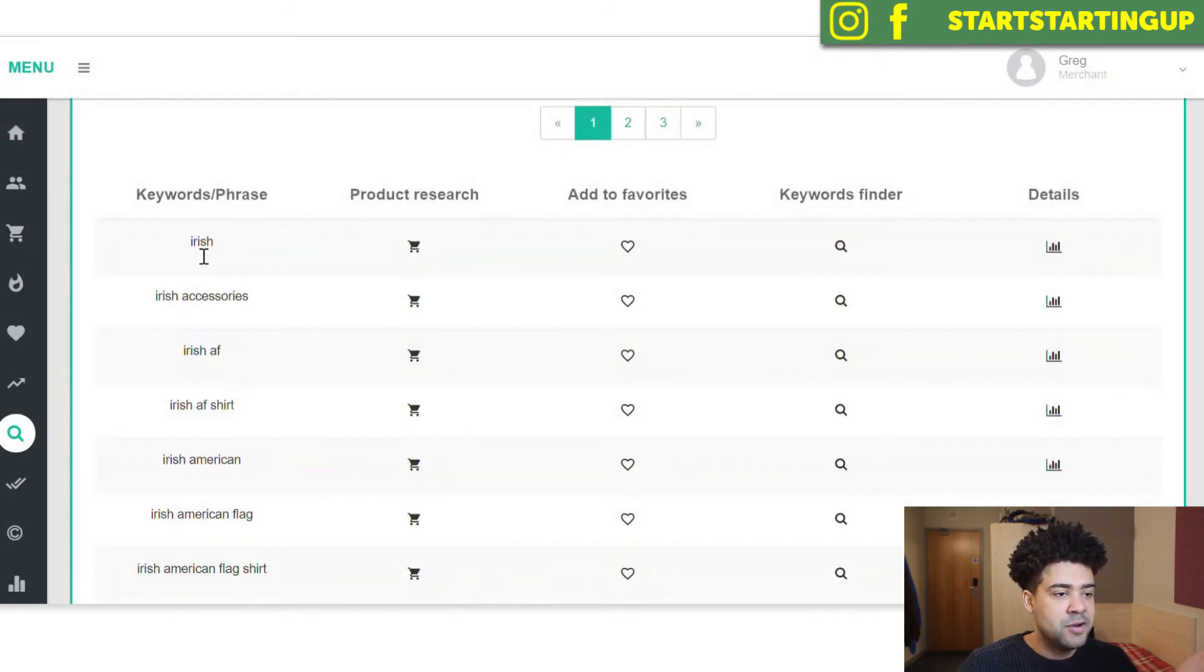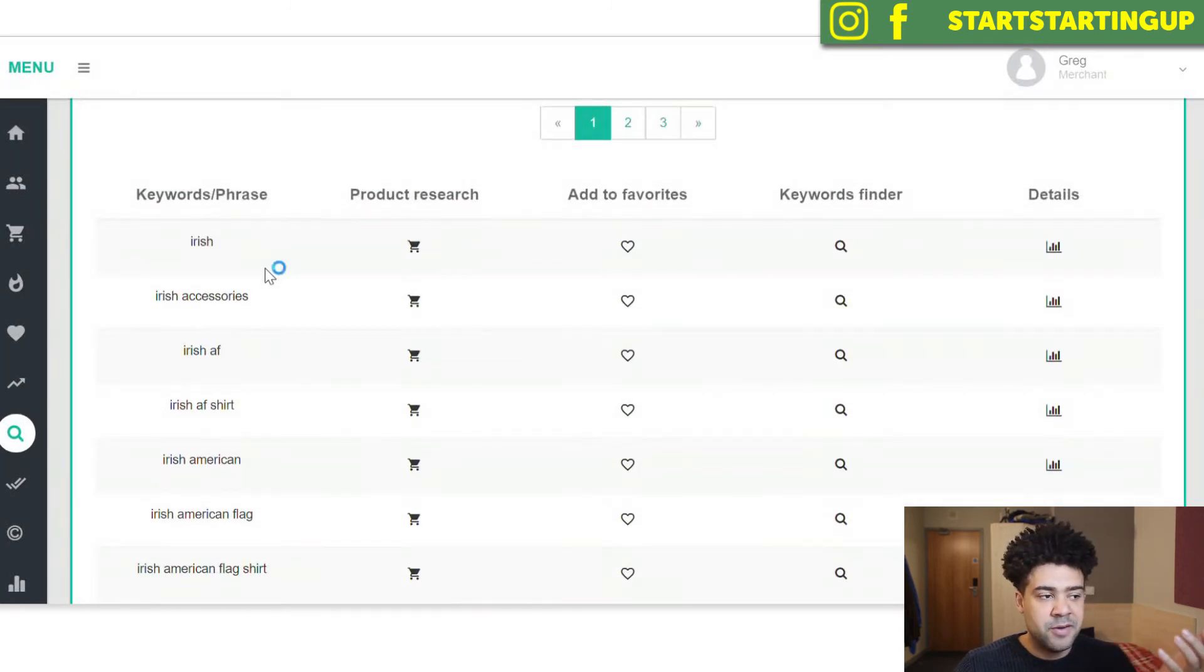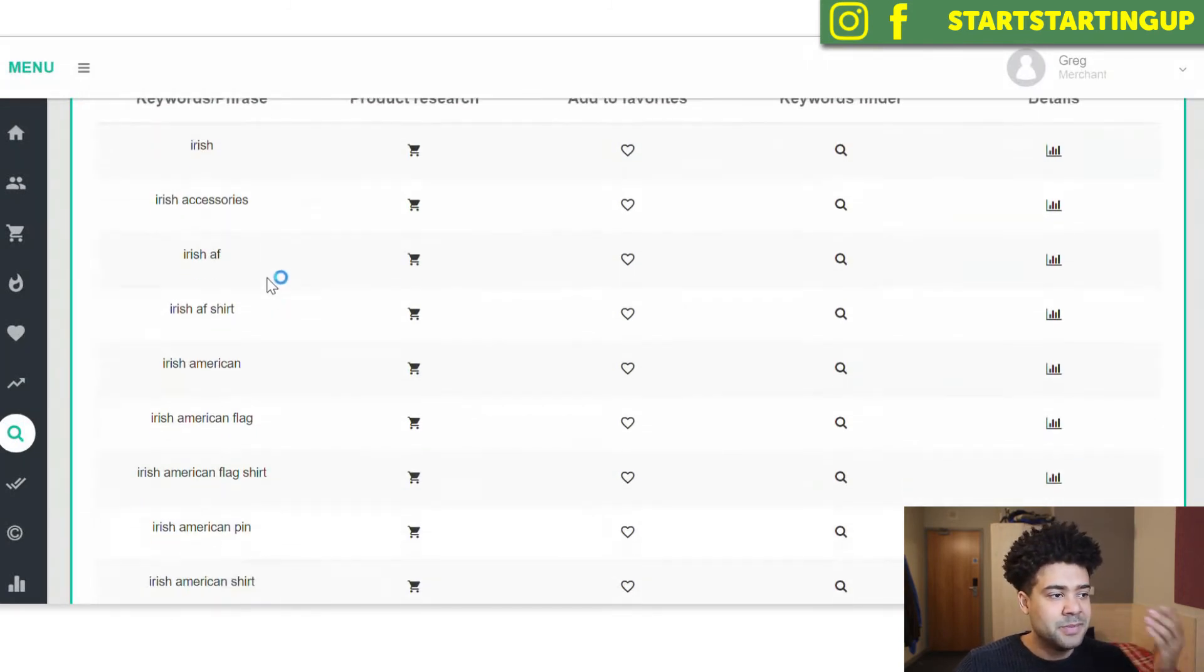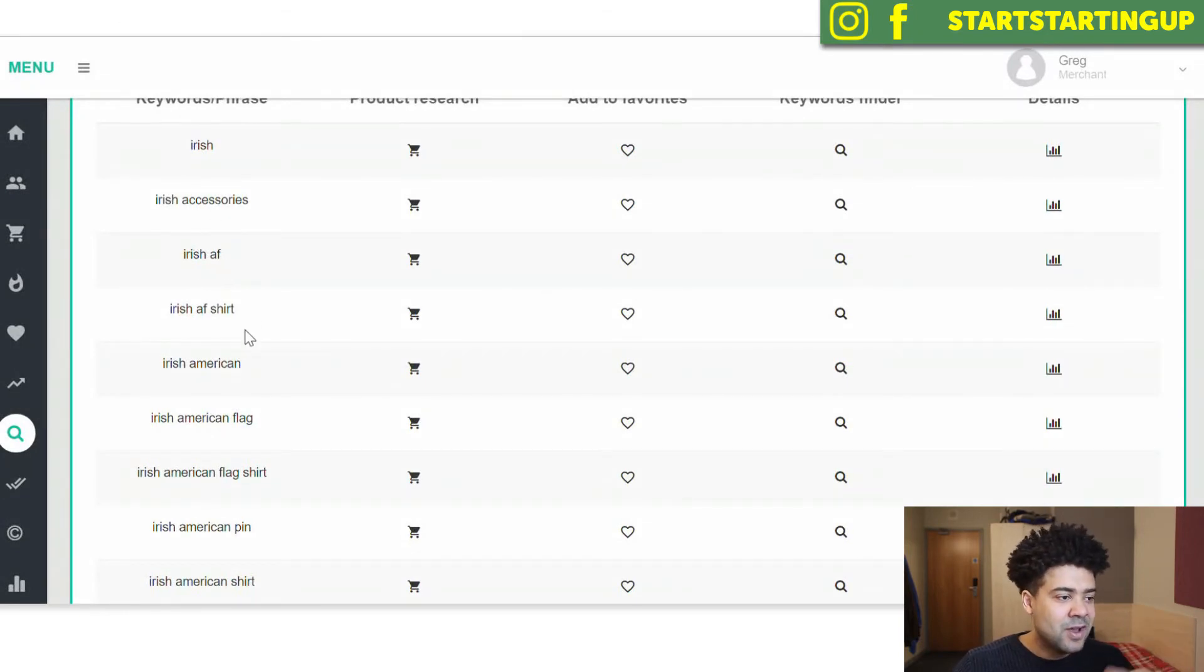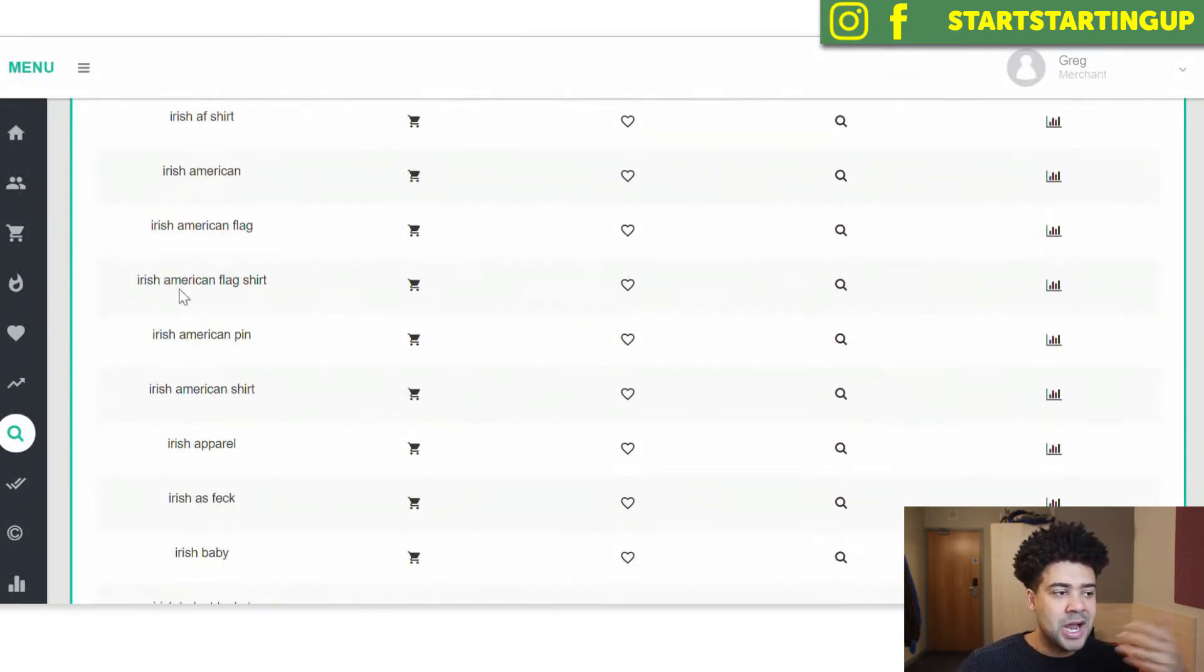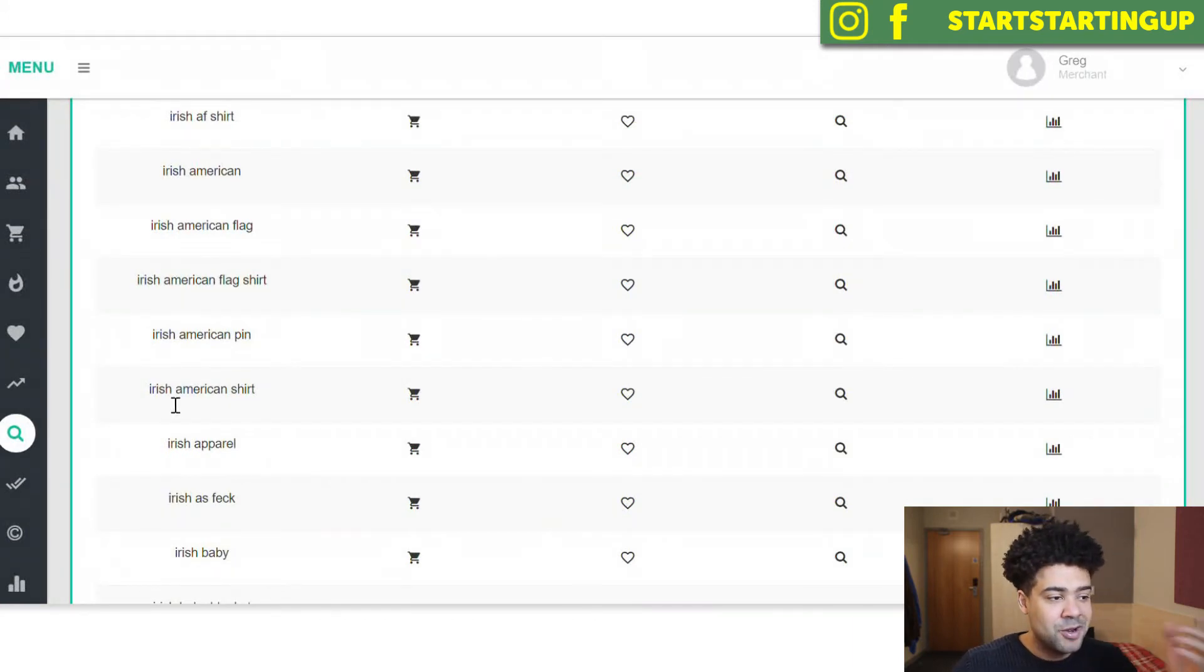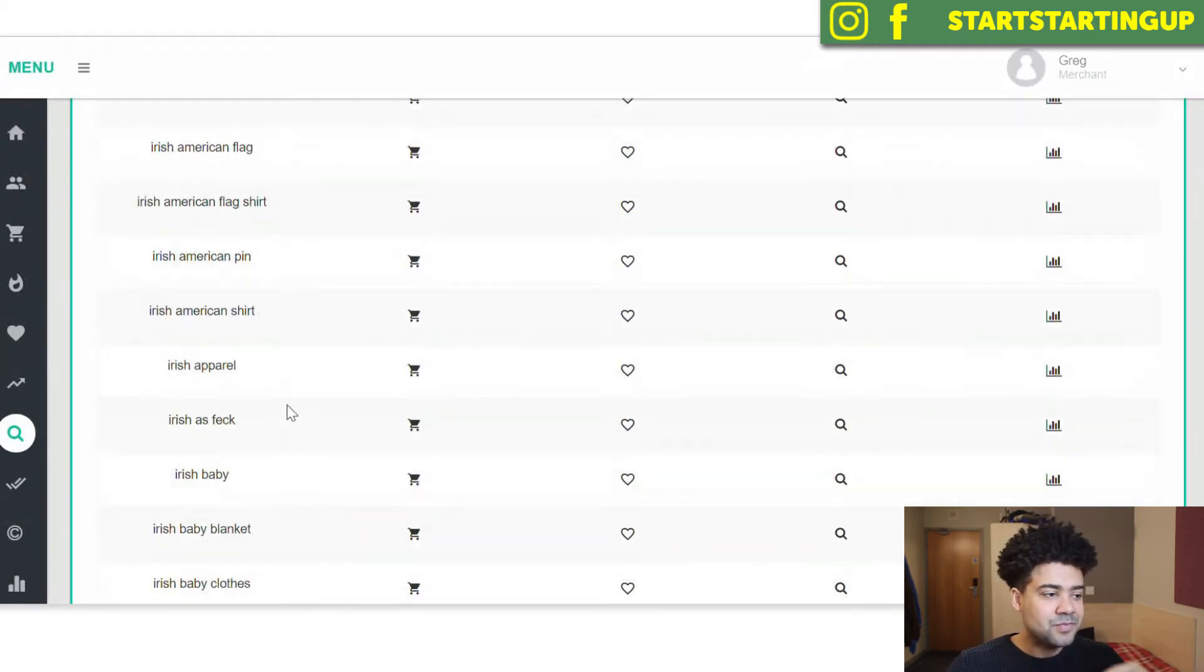You've got Irish at the top. So people are searching for Irish in Amazon. But we can see that people are searching for Irish accessories, Irish AF, Irish AF shirt, Irish American, Irish flag, Irish American shirt.